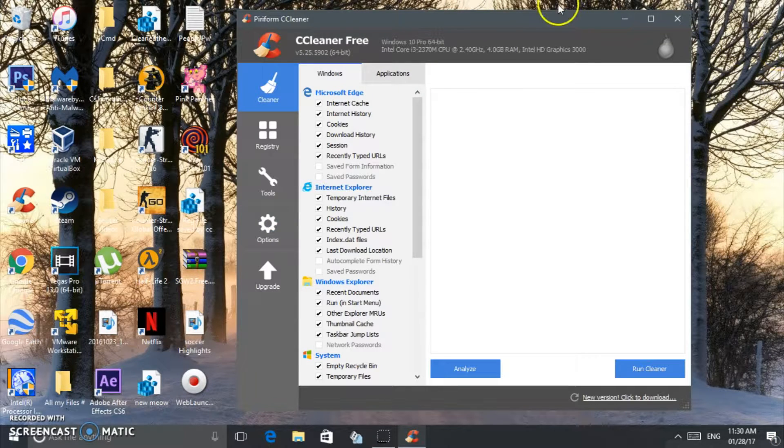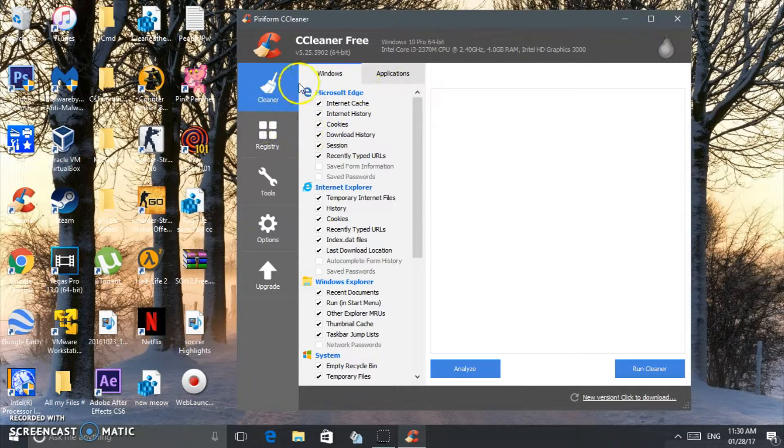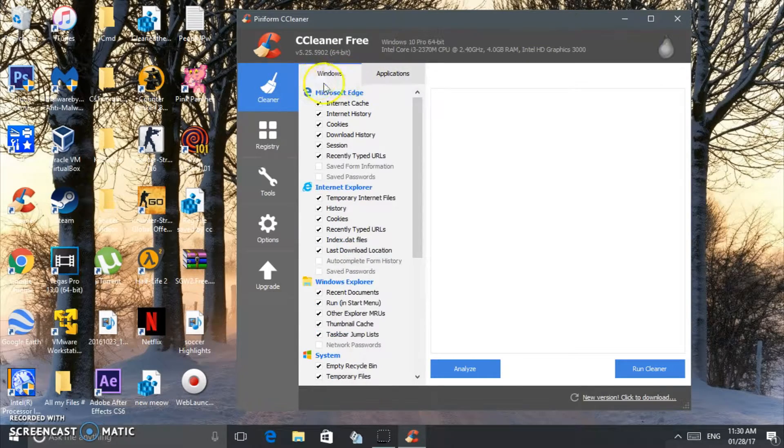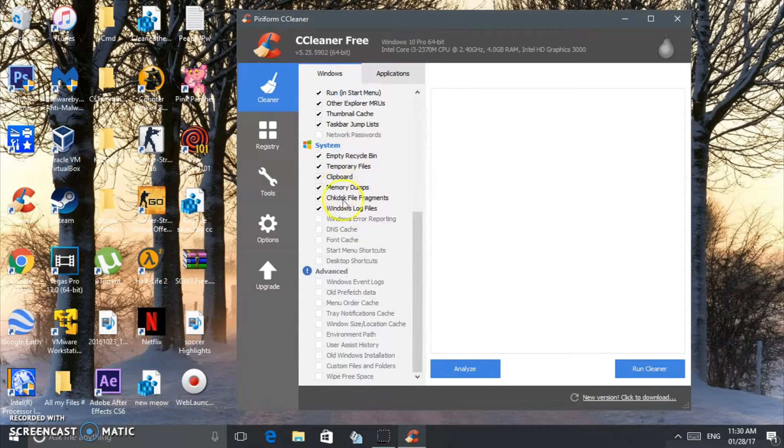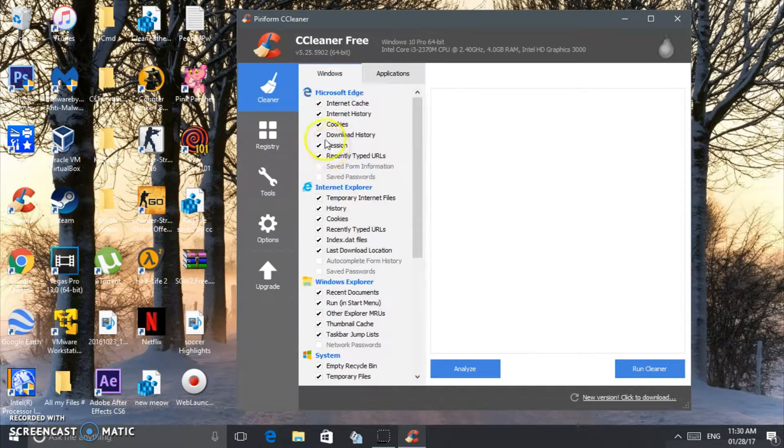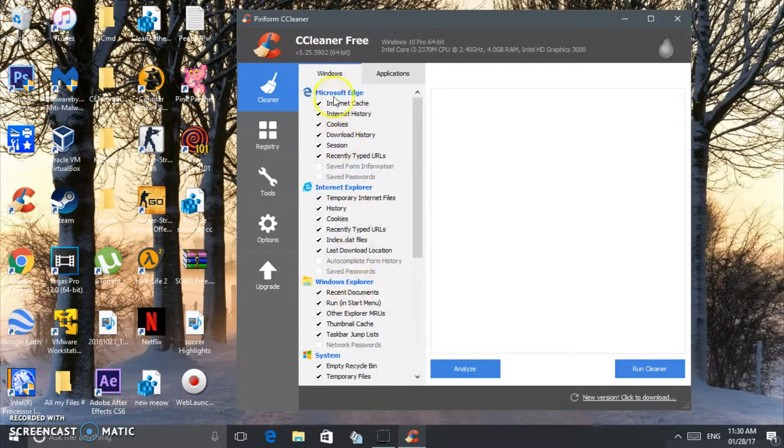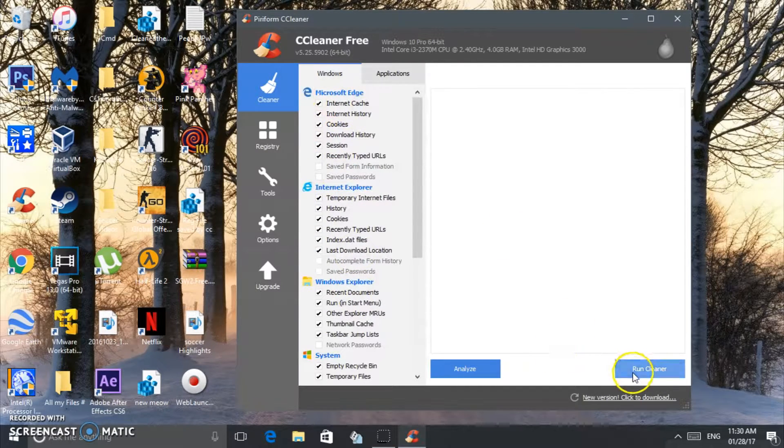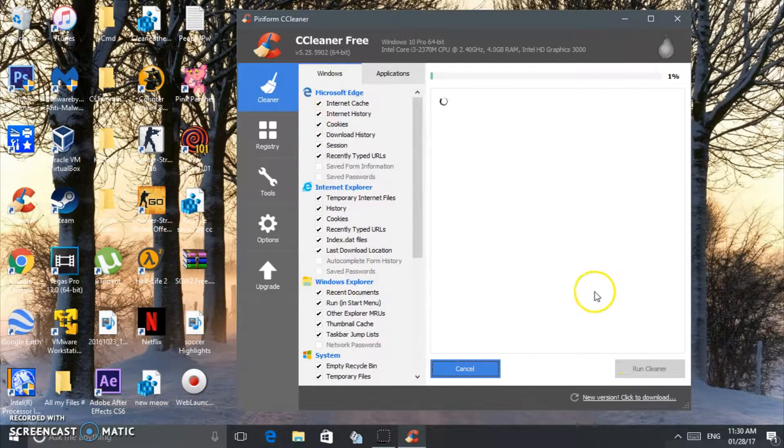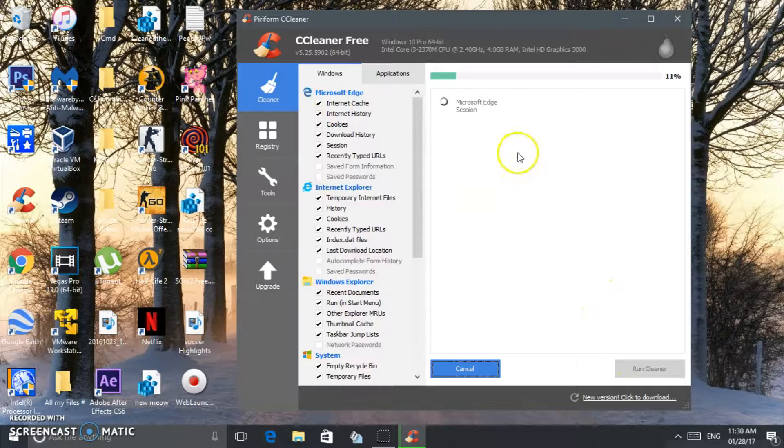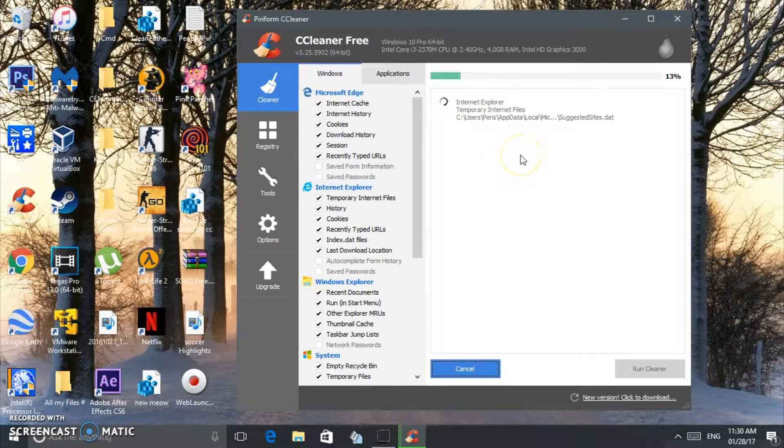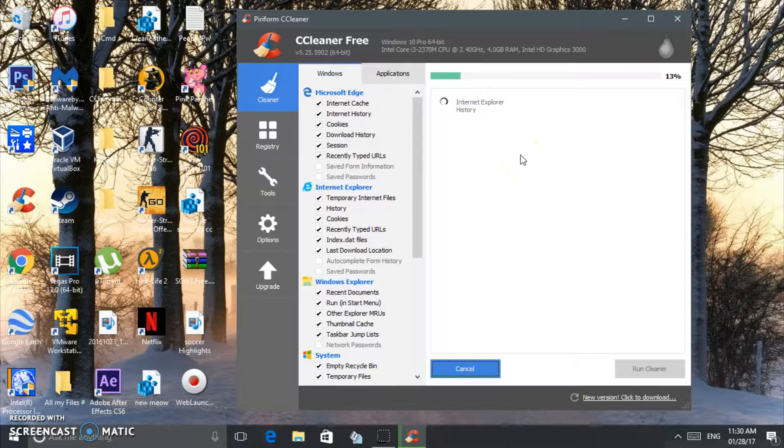First, just go to Cleaner and make sure you're in the Windows section. Start with this. You see, everything should be checked already. If not, check everything right here and just click Run Cleaner and wait. I just cleaned mine, so it's going to go fast.